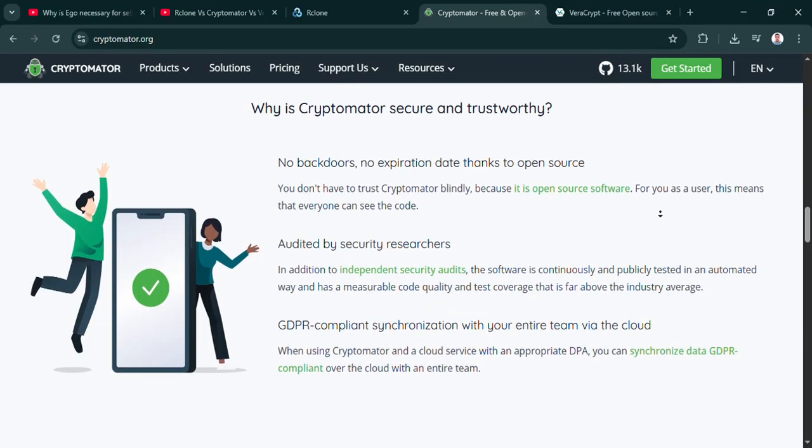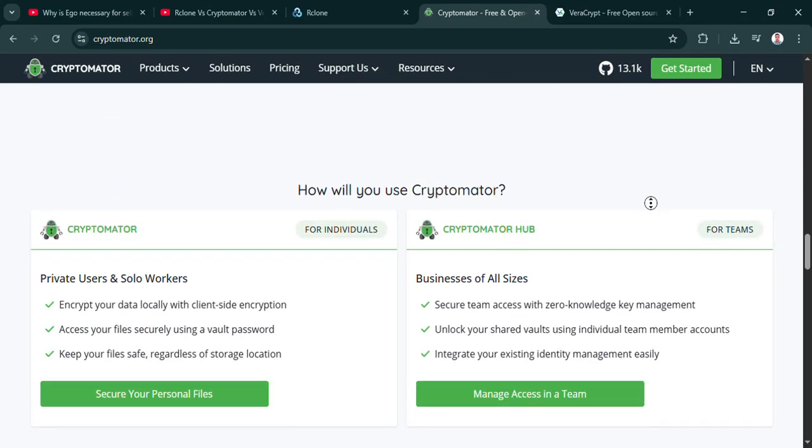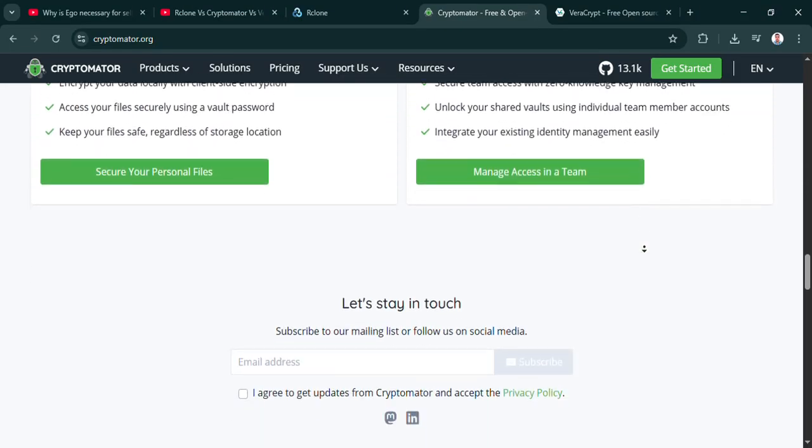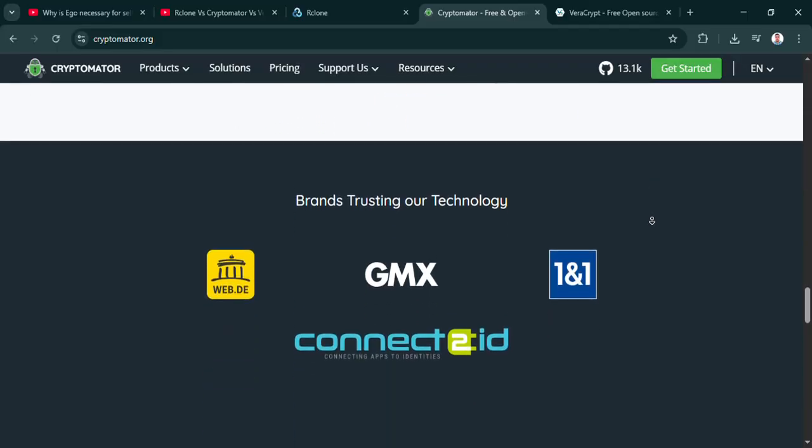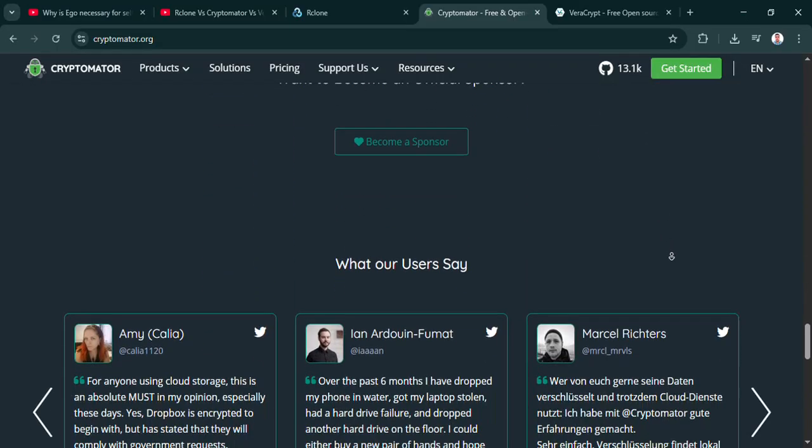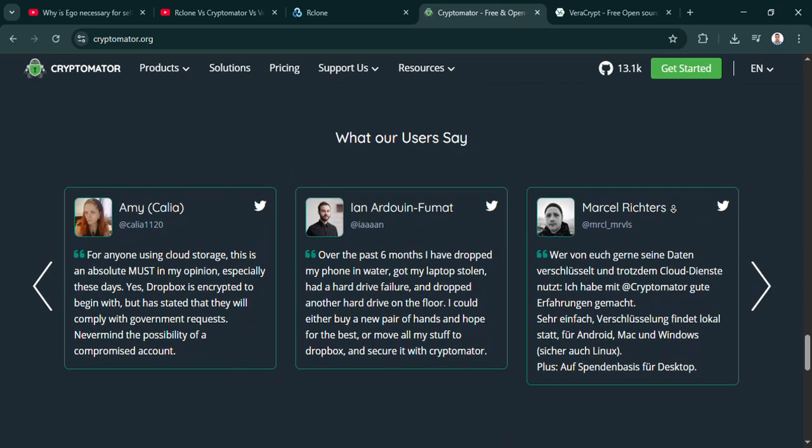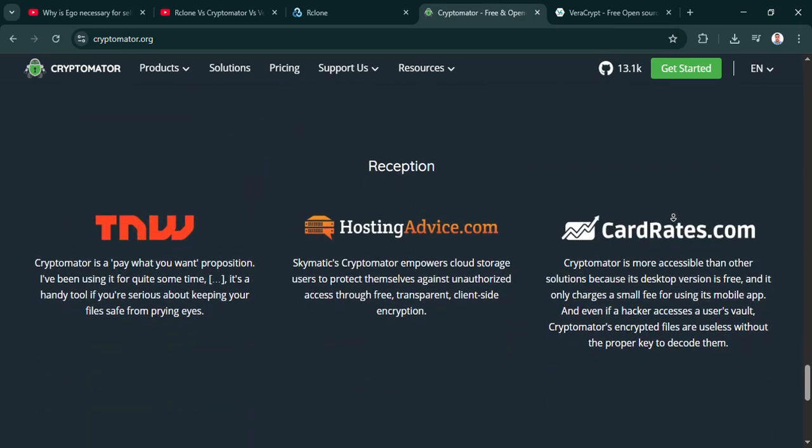You'd just be constantly uploading huge blobs of data. It's just not designed for that workflow at all. That really clarifies the distinction. Veracrypt for local ironclad security, not cloud sync. Precisely. Right then. We've looked at Rclone, Cryptomator, Veracrypt individually.